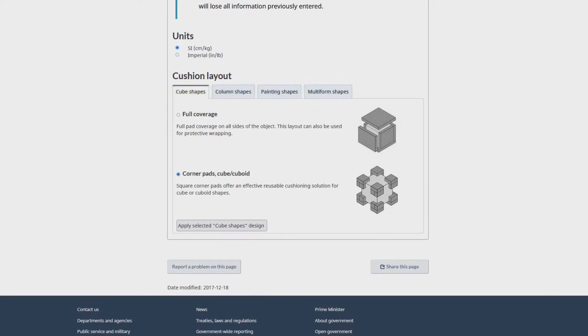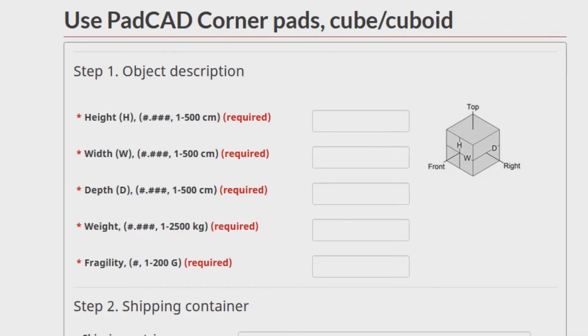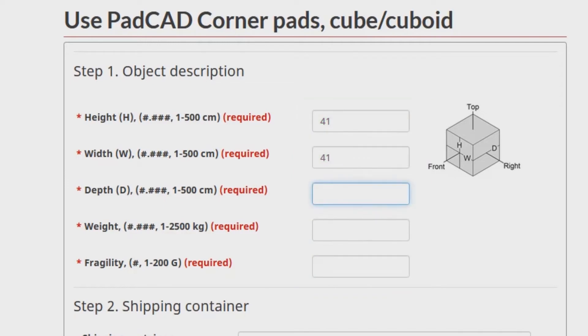Then you enter the basic design information, such as the dimensions and weight of the object, as well as the protection requirement based on the object's fragility.